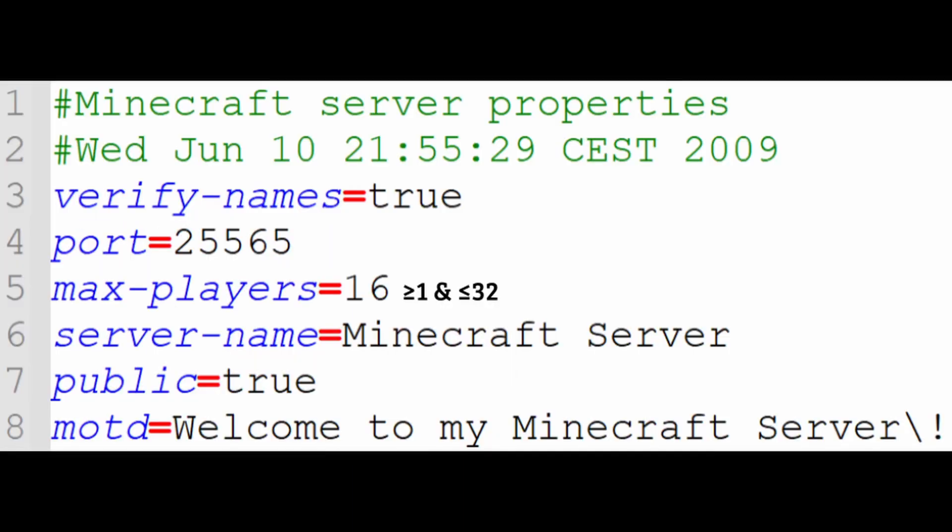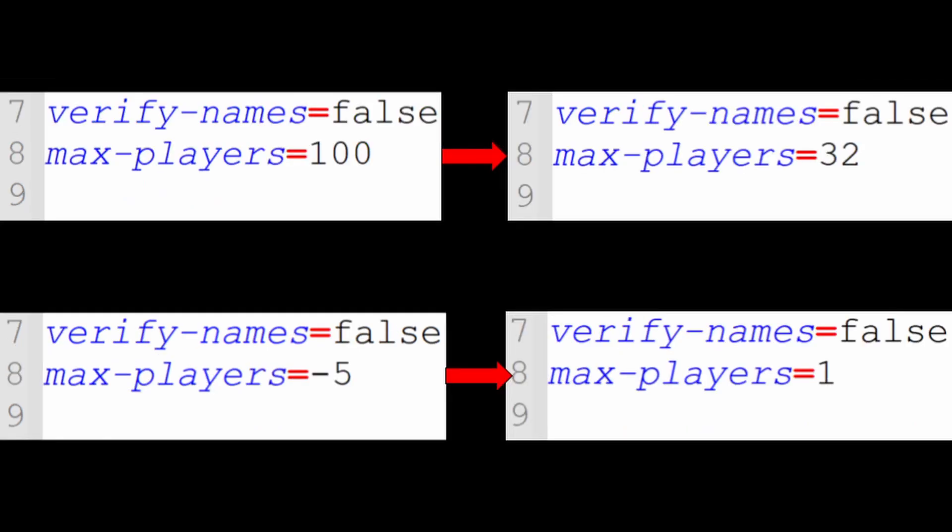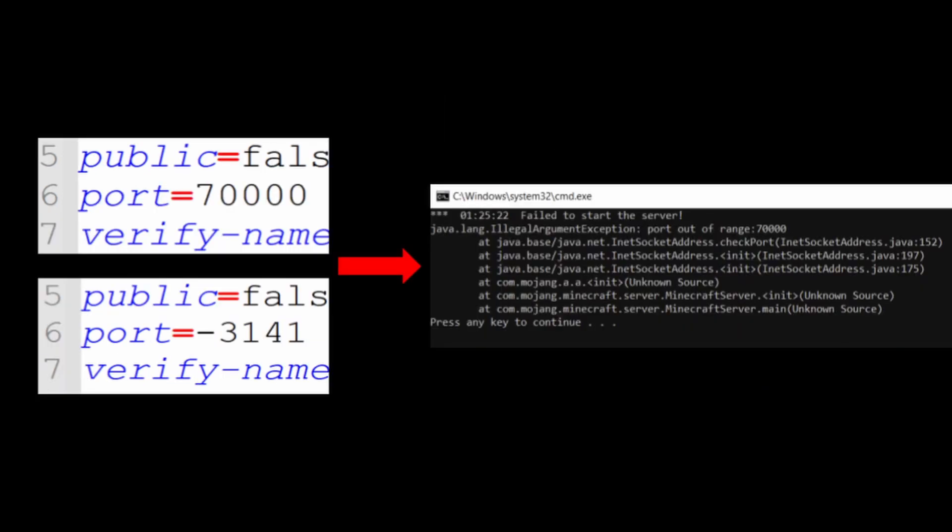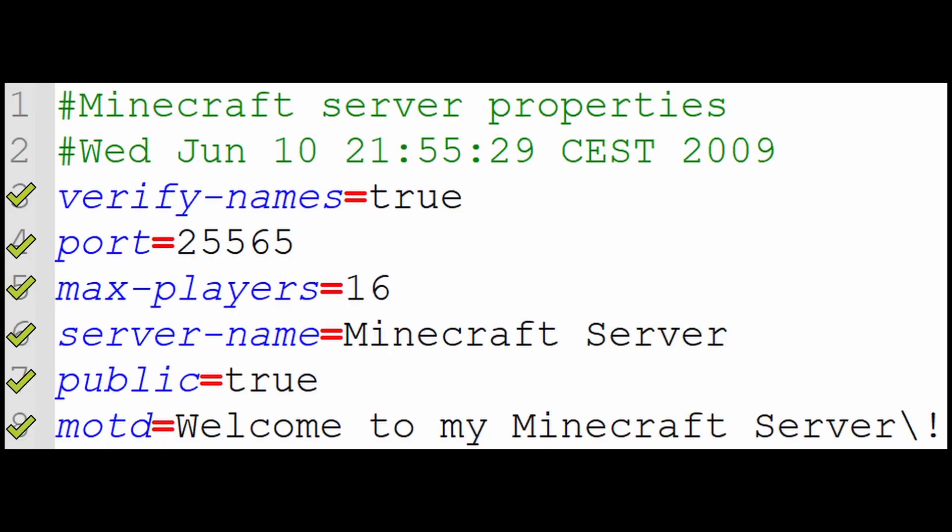If this isn't the case, the max player has to be set between 1 and 32, while the port has to be set between 0 and 65,535, which is 2 to the 16th minus 1. The max player out of range will be set to the max if higher than allowed, and set to the min if lower than allowed. The port will just give a crash that says it is out of range. That's all the parameters.